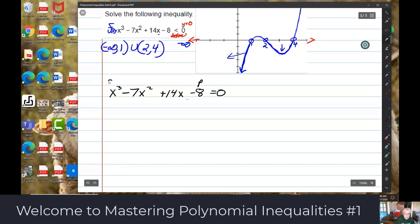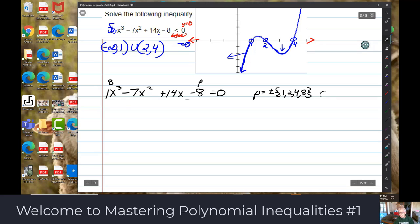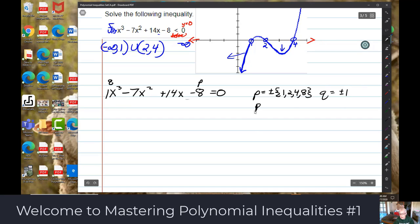For p over q: p is going to be plus or minus the factors of 8, which are 1, 2, 4, and 8 — because 1 times 8 is 8 and 2 times 4 is 8. The leading coefficient q has factors of just plus or minus 1.